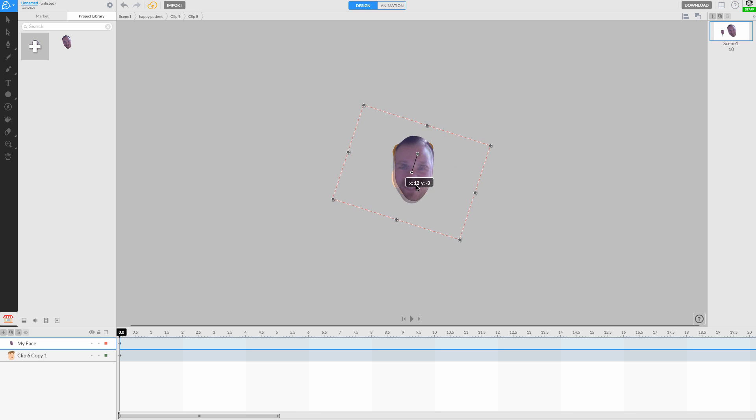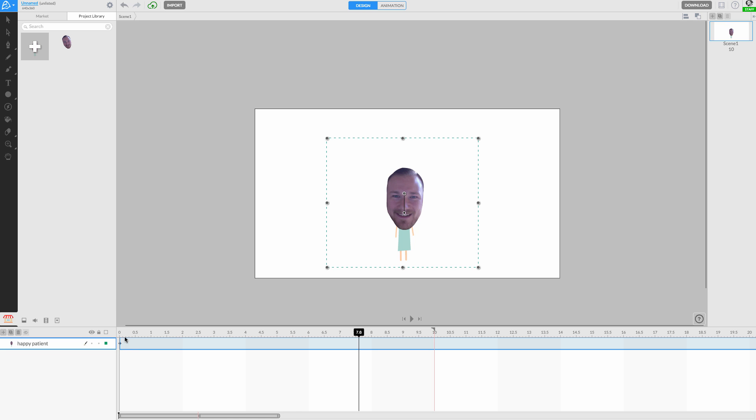You may need to make a few adjustments to the scale and rotation of your face before returning to the main canvas. Now you can press play and see yourself as an animated character.